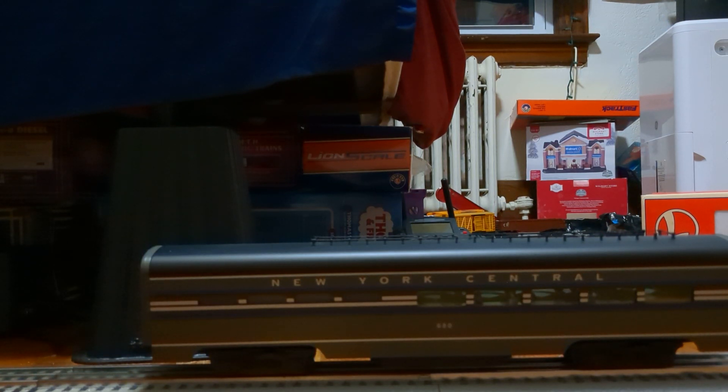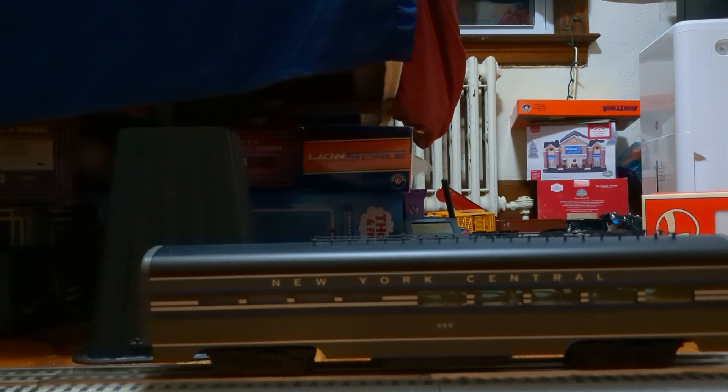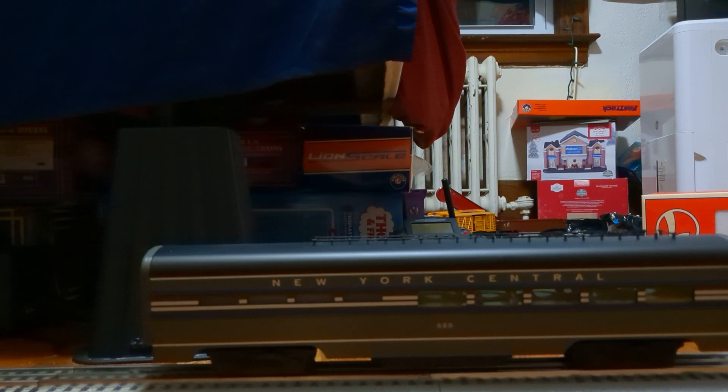Welcome to Strain Masters Productions. Today we will be reviewing this New York Central Station Sounds car. So, let's get rolling.